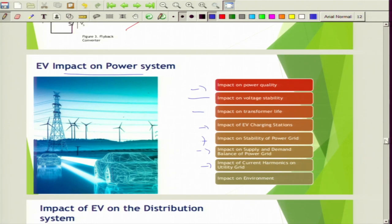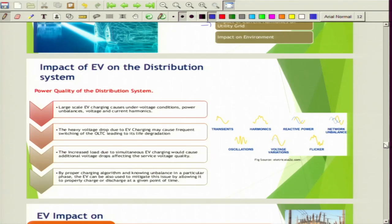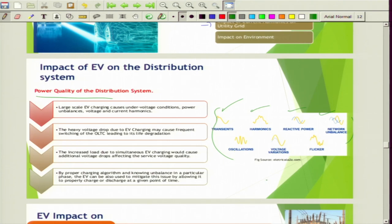Let us discuss the impact of electric vehicles on the distribution system. Power quality for the distribution system covers many features: transients, events, harmonics, reactive power, network unbalance, oscillations, voltage variations, and flickers. Large scale electric vehicle charging causes under-voltage conditions, power unbalances, and voltage and current harmonics.